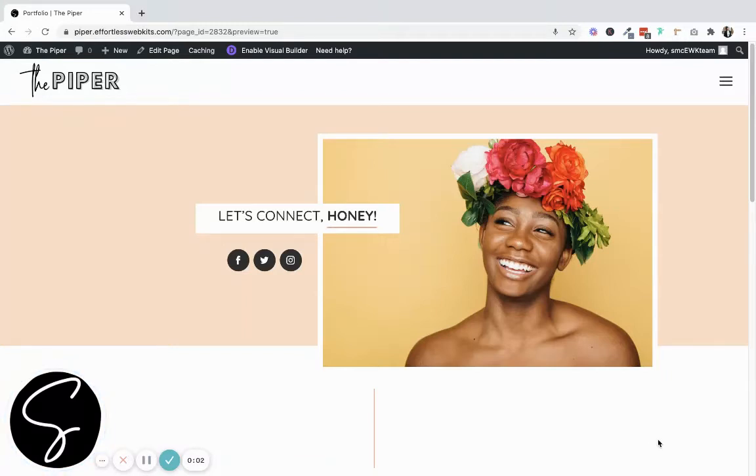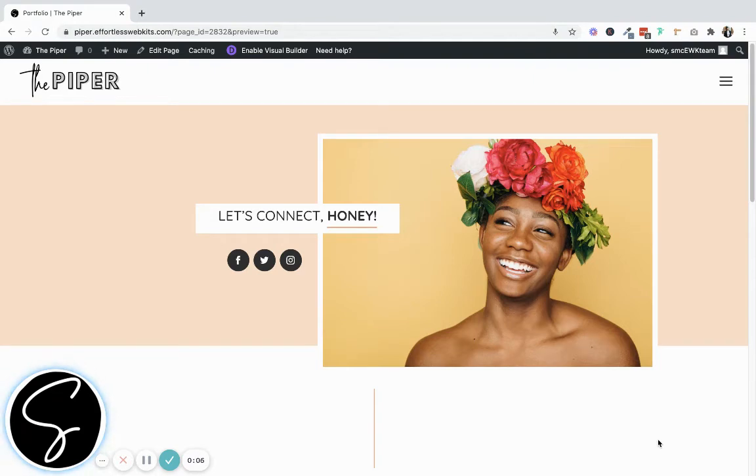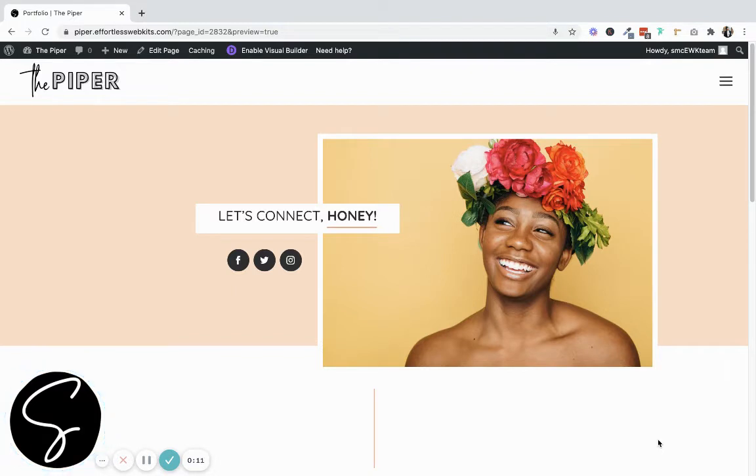Hey there to all my tech-loving friends. It's Karen, WordPress website developer with Sam Munoz Consulting. If this is your first time joining us here, welcome. We're so happy to have you. And if you're a returning tech nerd, welcome back.